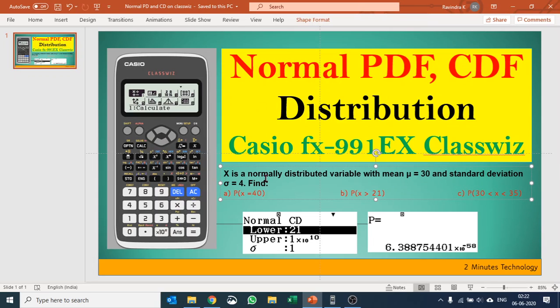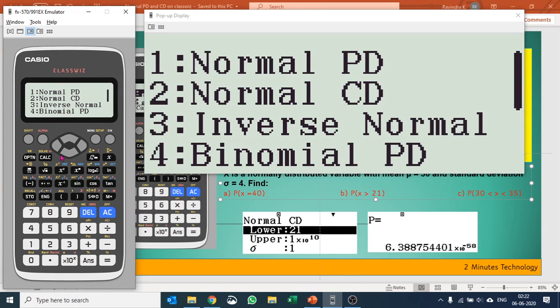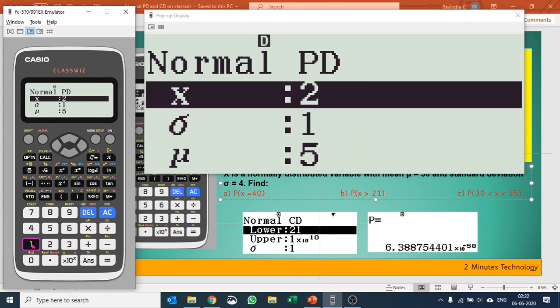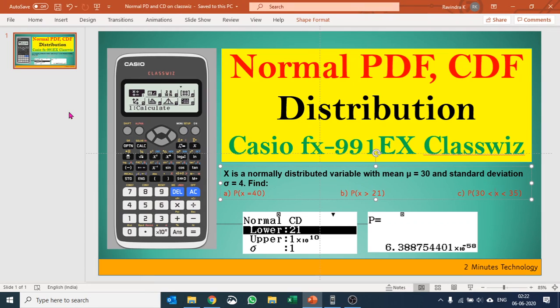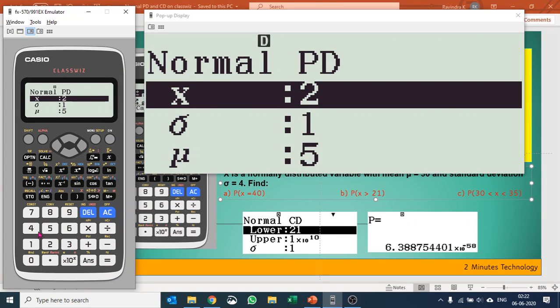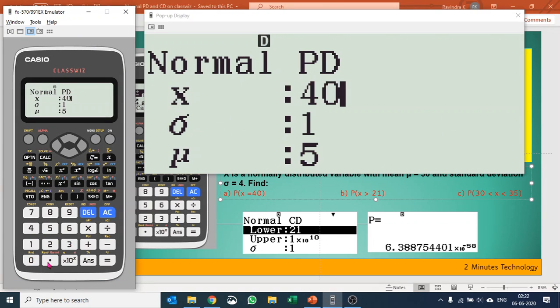The first one is a case of normal PD, so I'll select normal PD function there. It asks you for the standard deviation and your X value. So our X value here is 40, I'll enter 40.